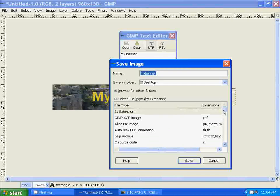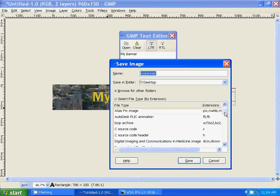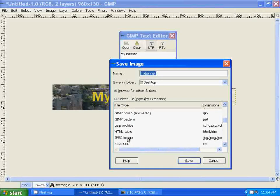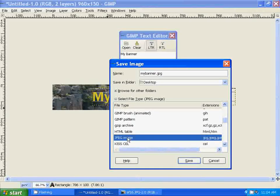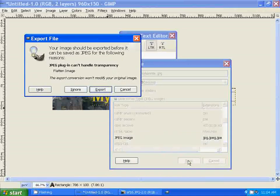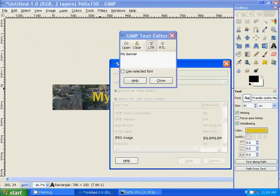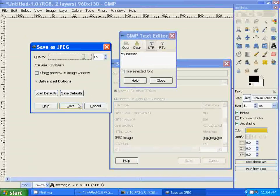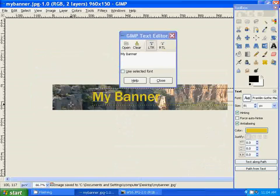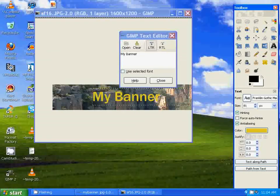I'm going to save it as a JPEG. Select JPEG image, click on save, Export, Save. Let's close out GIMP.